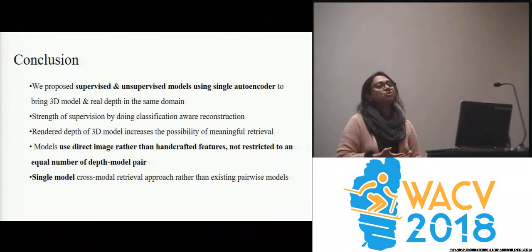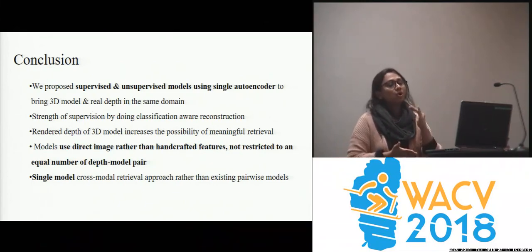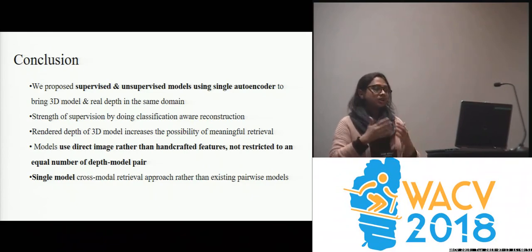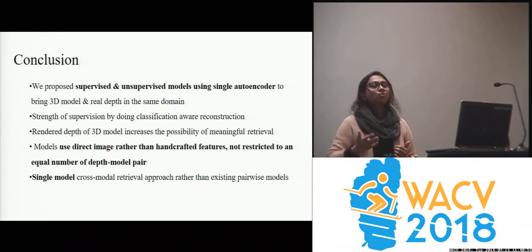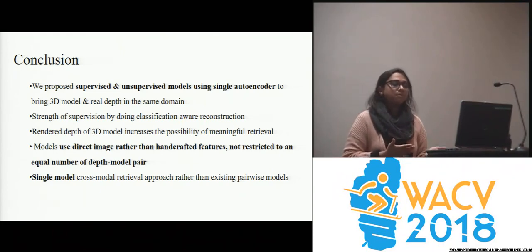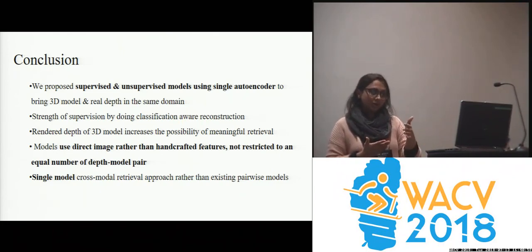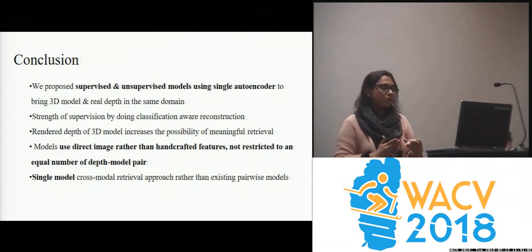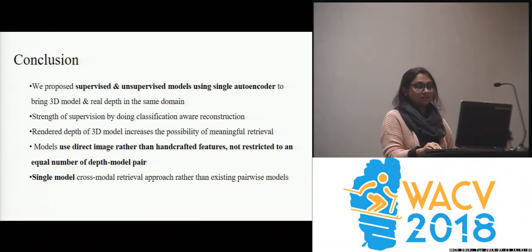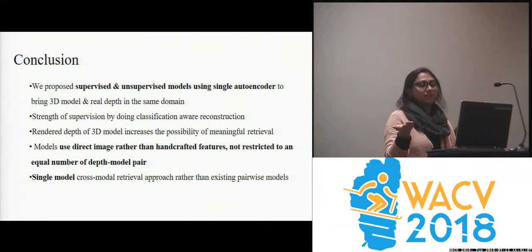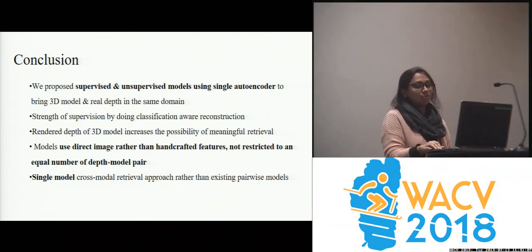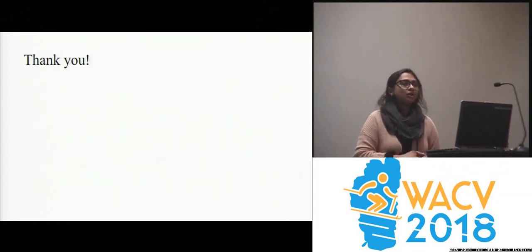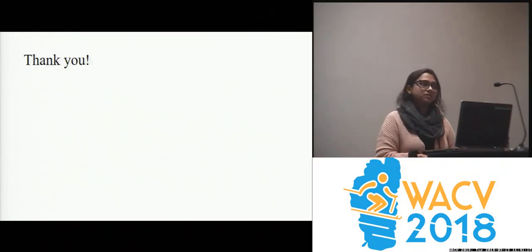In conclusion, we have proposed supervised and unsupervised models using a single autoencoder to bring 3D models and real depth images into the same domain. We have shown the strength of supervision through classification and reconstruction. Our model is a single network that uses direct image features rather than handcrafted features and is not restricted to an equal number of depth-model pairs. Thank you for listening and see you at the poster session.